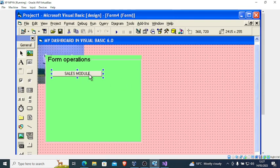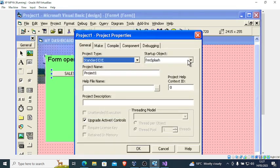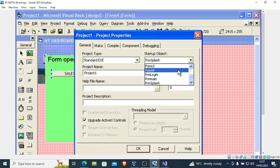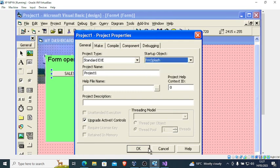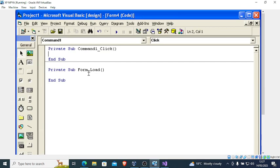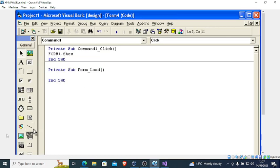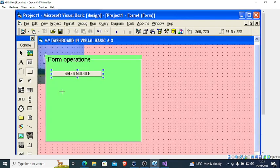After doing that, check which form has the Sales Module. Go to Project to see your forms — I can see I have Form1, Form2, Form3. Double click the button and type 'Form1.Show'. That button will open Form1.